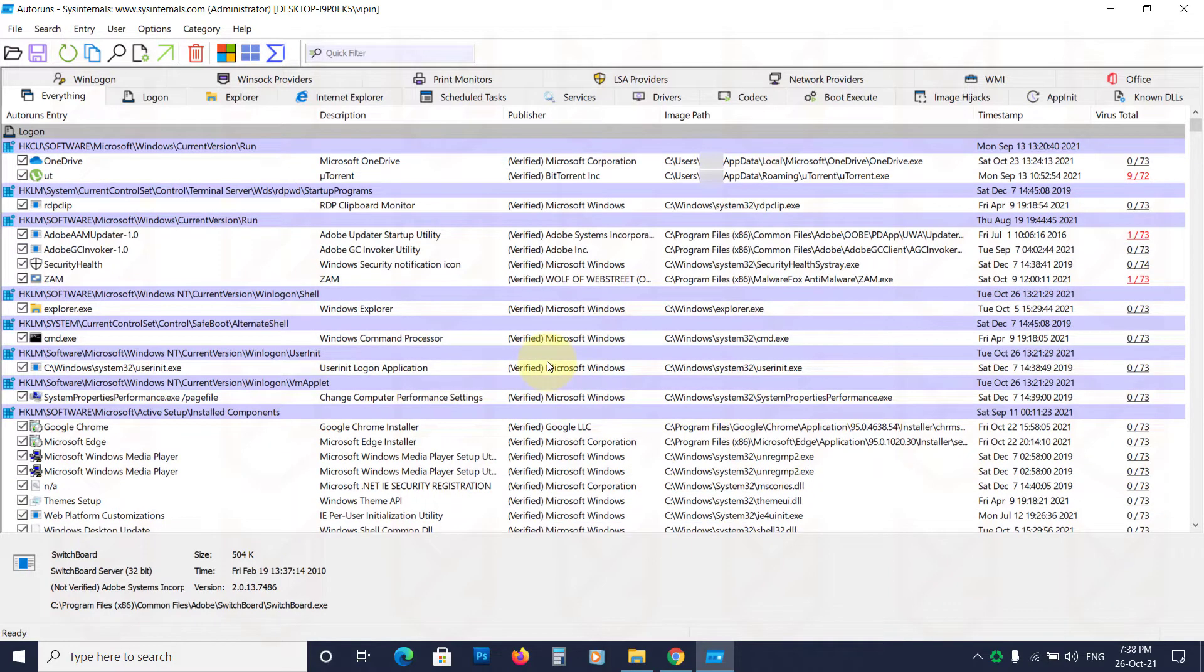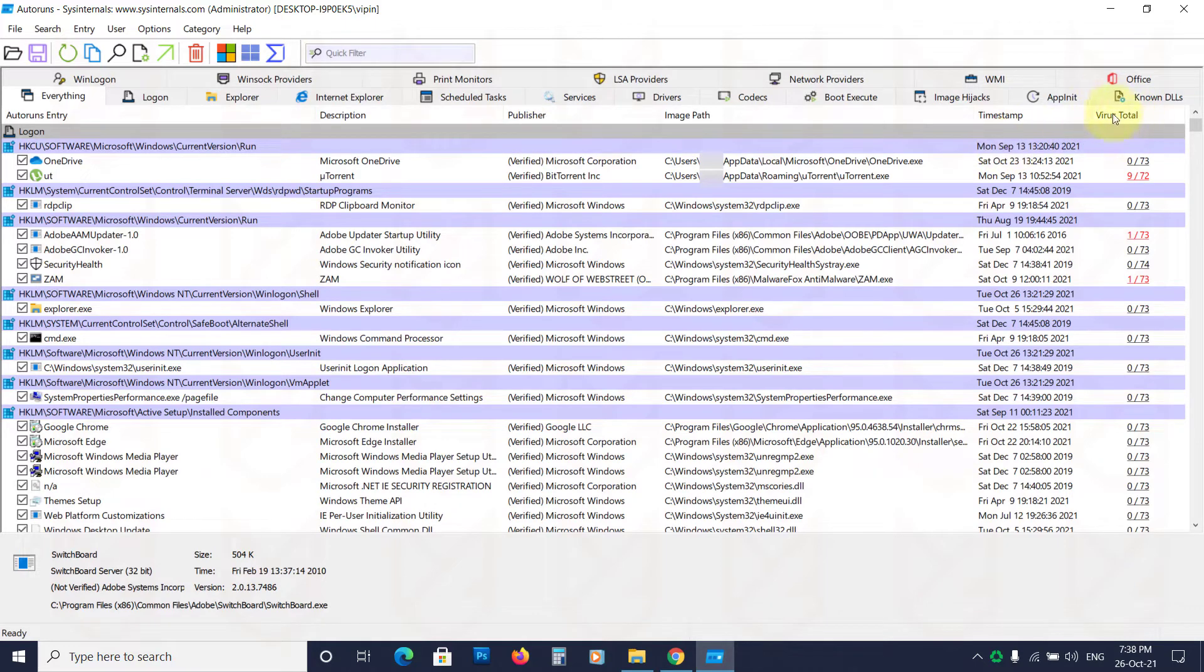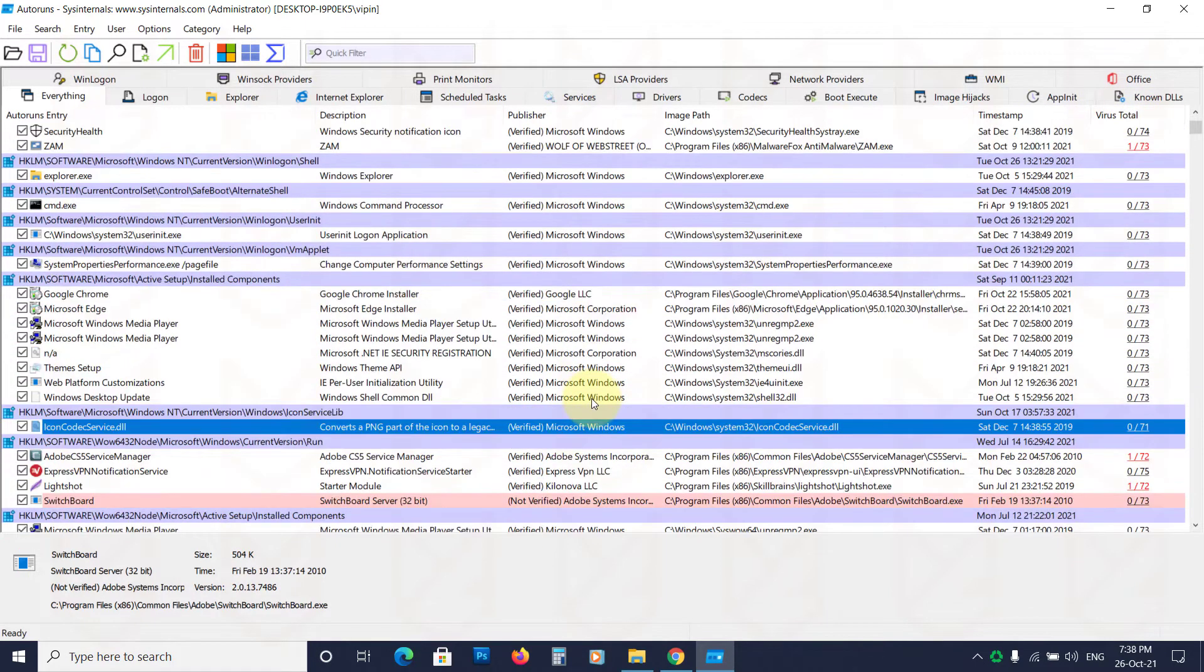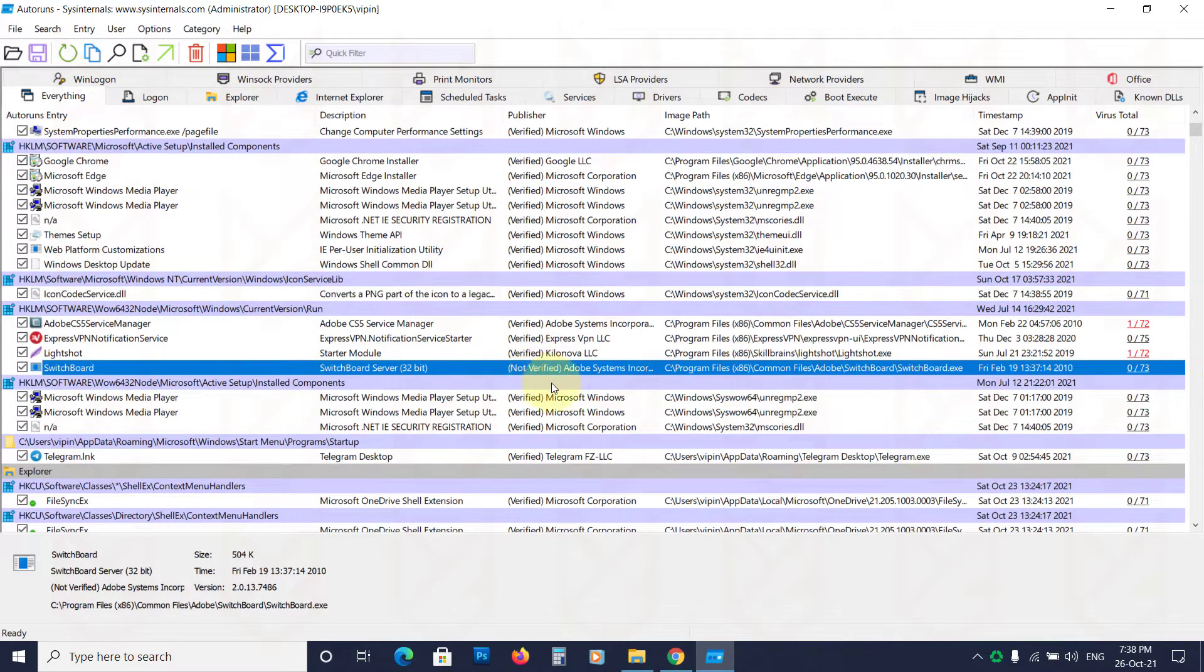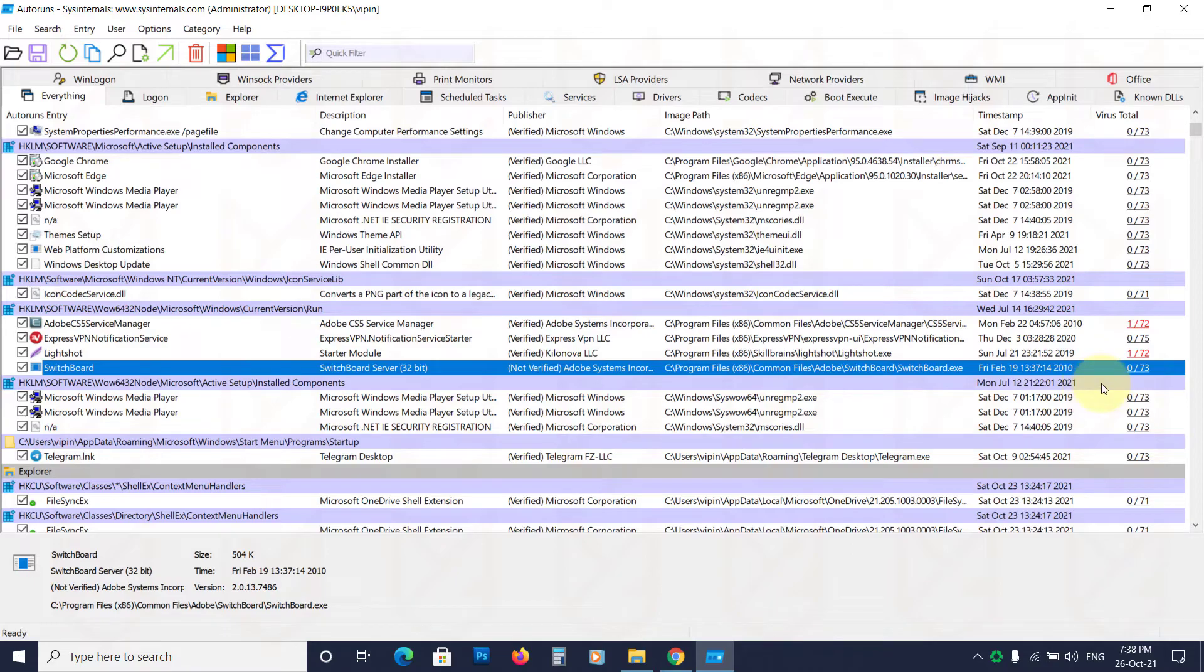To make sure every process is clean, we will be checking the publisher and VirusTotal. If the publisher of that program is not verified, it will be marked red. But that doesn't mean it is a virus. To confirm, we will check the VirusTotal score also.